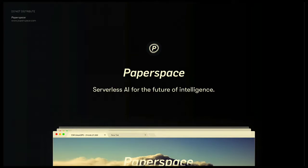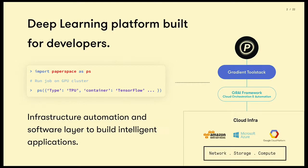First, just a couple words about my company, Paperspace. For some context, for anyone who's not familiar, we're a serverless AI platform built for developers. Paperspace is a platform where companies develop and train deep learning models. There are kind of two primary pieces involved: the first of which is infrastructure automation.